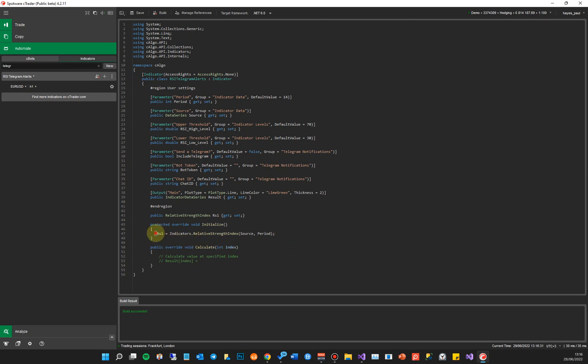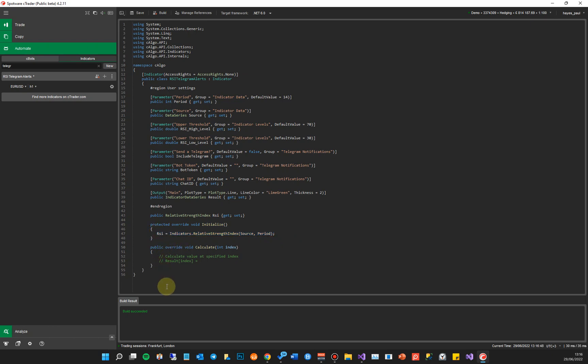So this line of code constructs our indicator with a data source - which is the source we've defined, whether you choose open, close, high or low - and the period. It's called a data series. Once you've done that, we now have the object. In the onCalculate method, which gets called very often, we want to actually plot this to the chart - we want to plot the indicator to the chart.